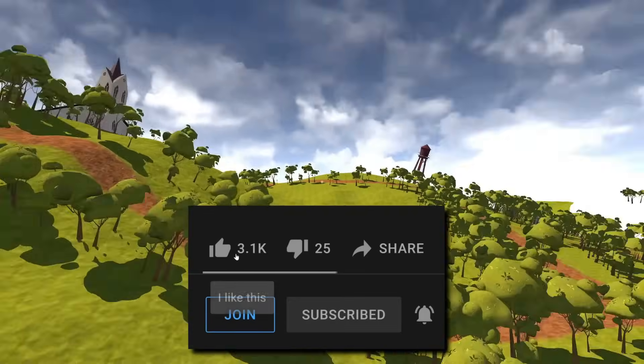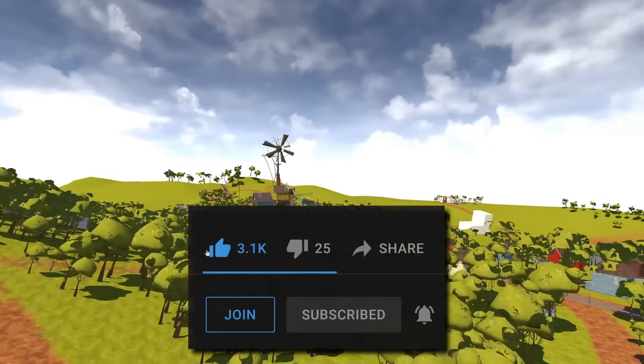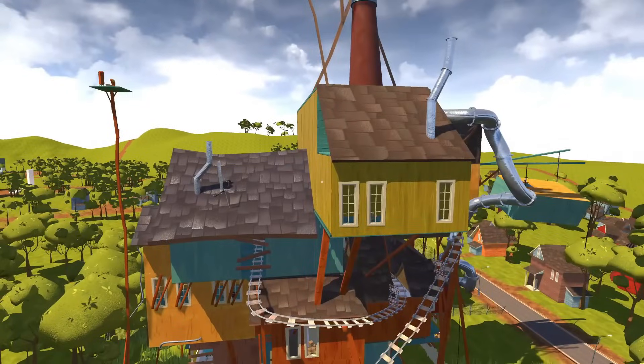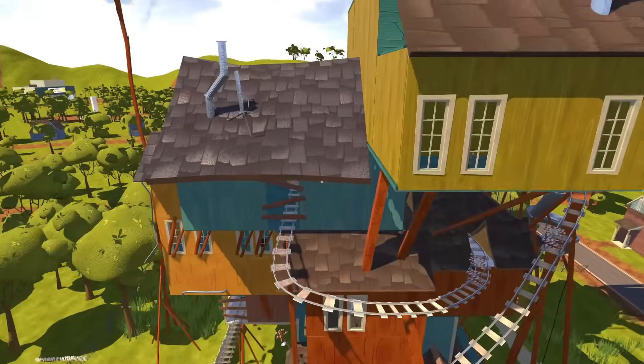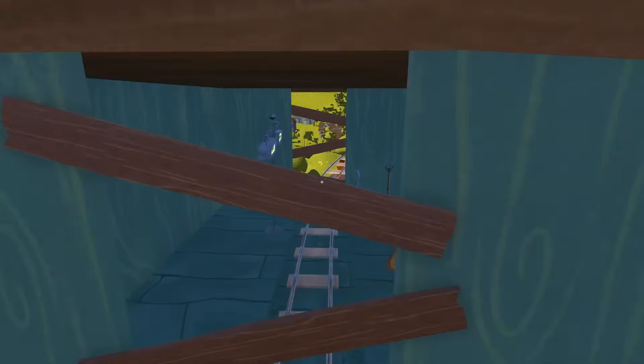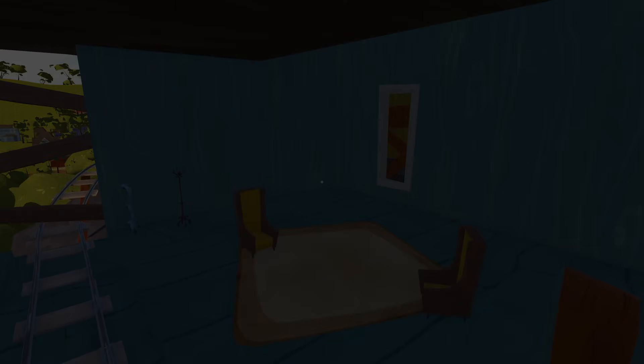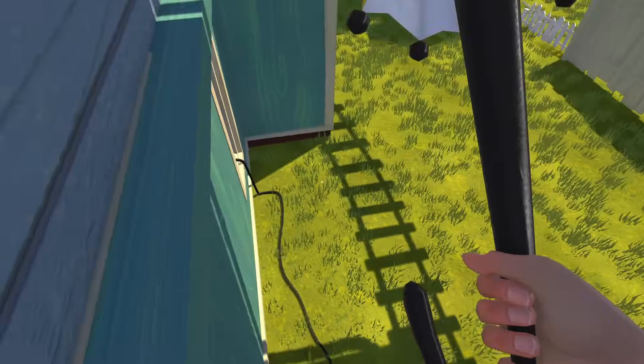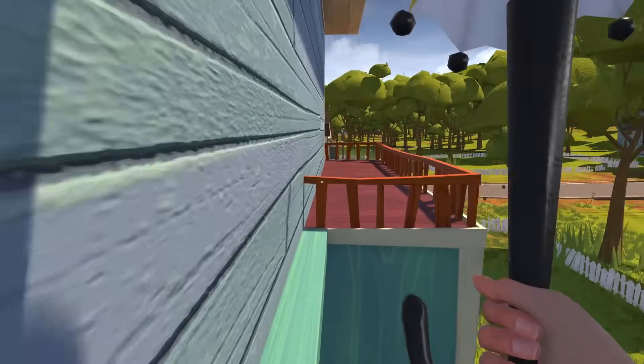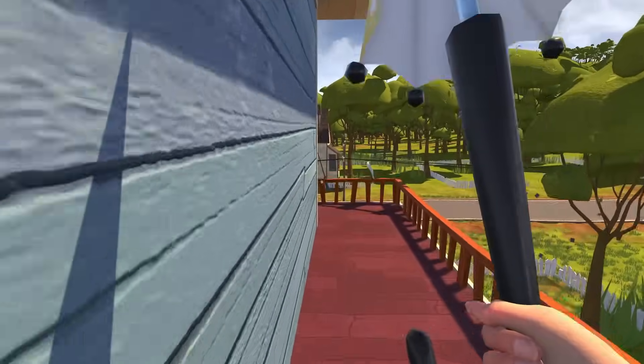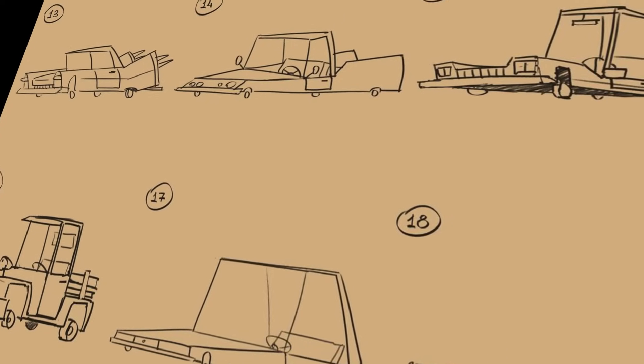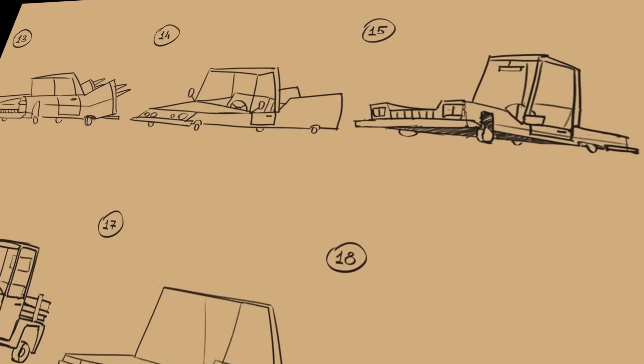Anyways, with all that said, break open that like button, it's time to check out some Hello Neighbor alpha and beta Lost Bits. Alright, so to kick things off here, before we get to the alpha builds themselves, there's a whole bunch of early concept art for the game that was shared with the public.